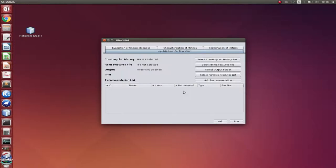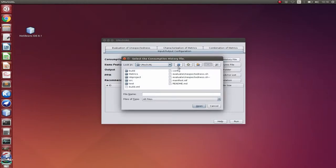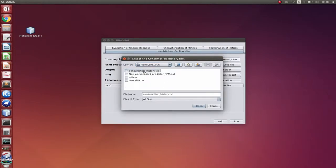And here we are going to use as an example the MovieLens 100K dataset, and we have previously predicted recommendations for it. So let's first select our consumption history file, which is here.